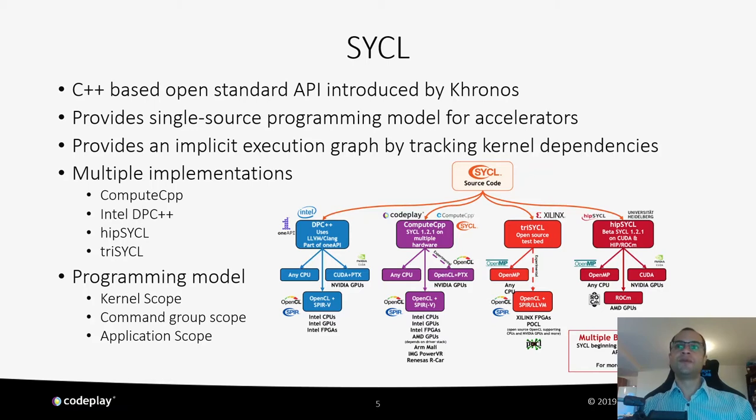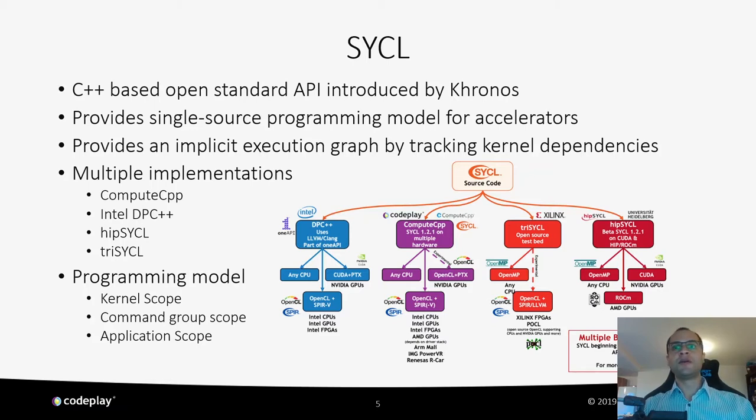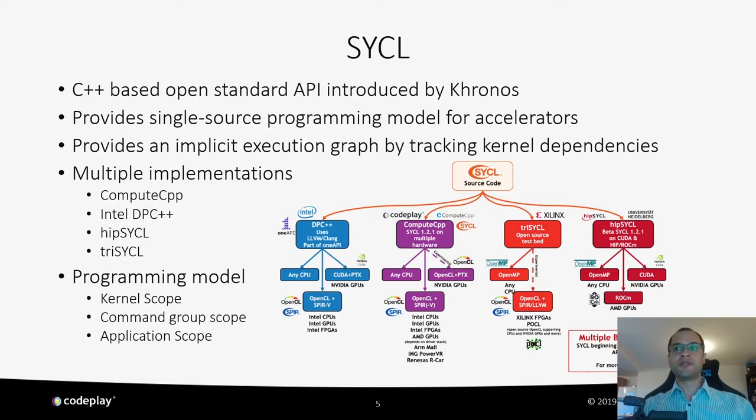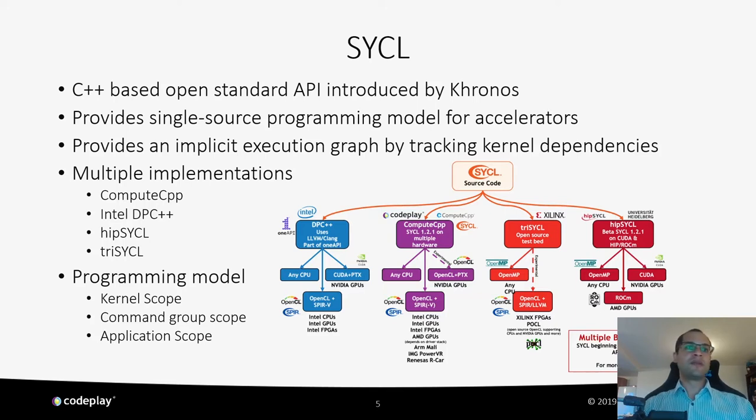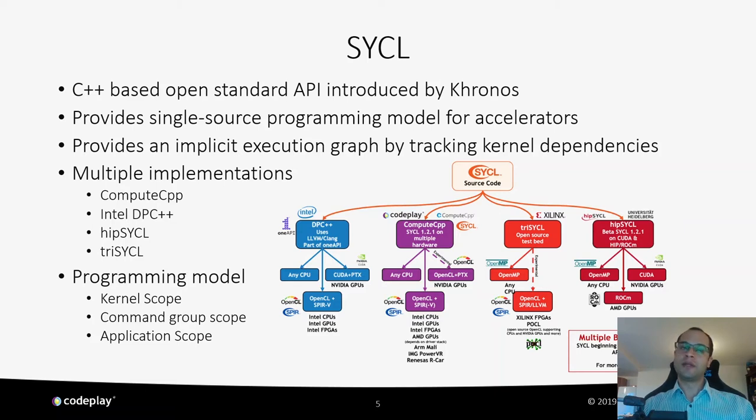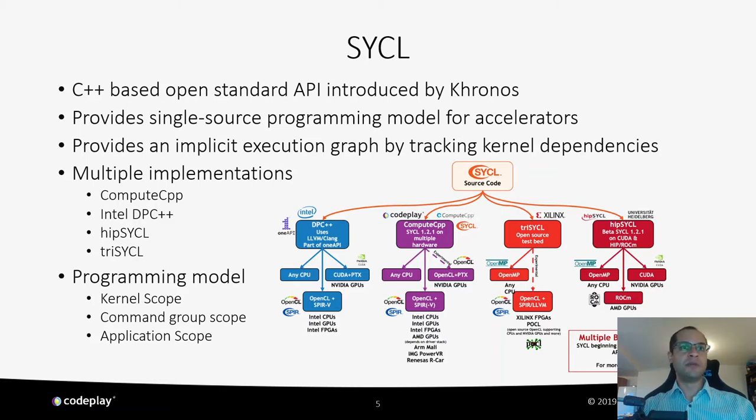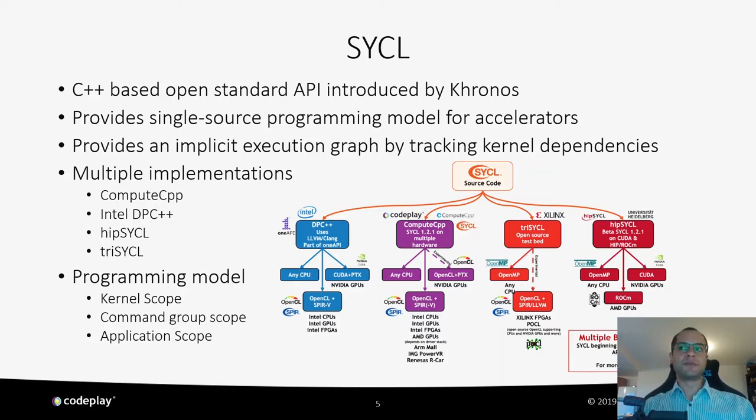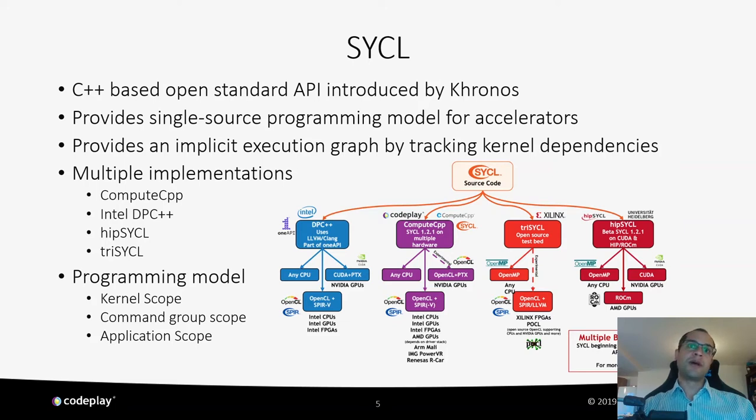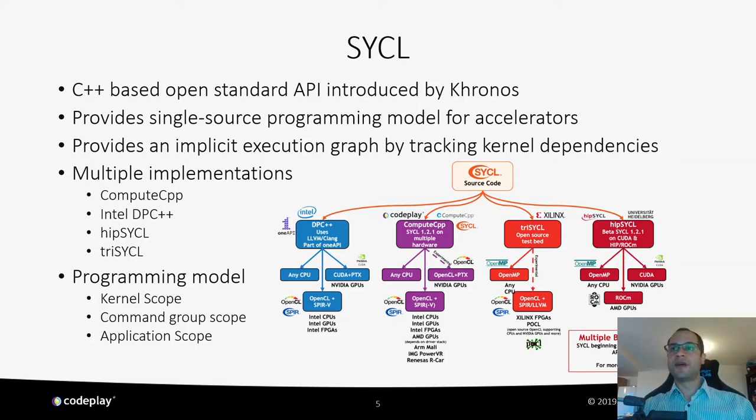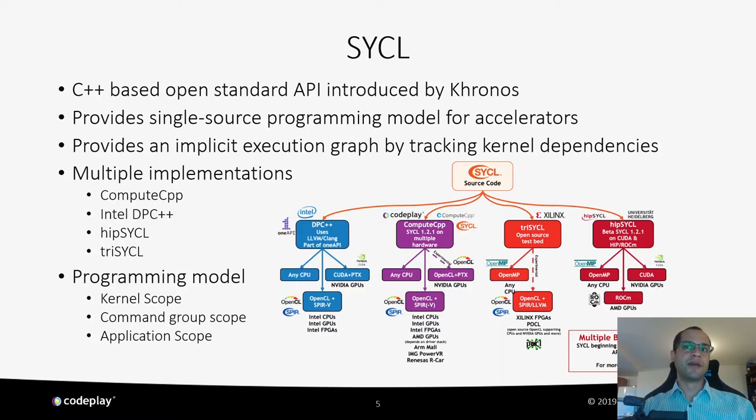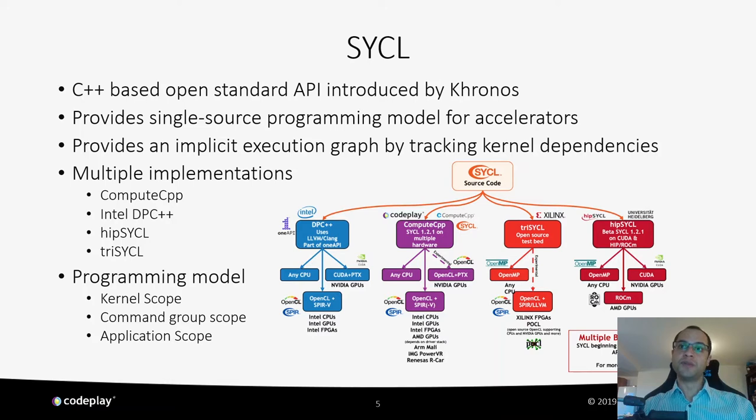For those of you that don't know what SYCL is, SYCL is a single-source high-level standard C++ programming model that can target a range of heterogeneous platforms. SYCL has multiple implementations out there, namely Compute CPP from Codeplay Software, DPC++ from Intel, HIP SYCL from the University of Heidelberg, and triSYCL from Xilinx. SYCL can target a wide range of devices, from supercomputers to embedded platforms.